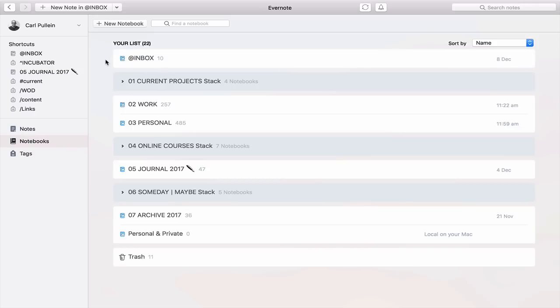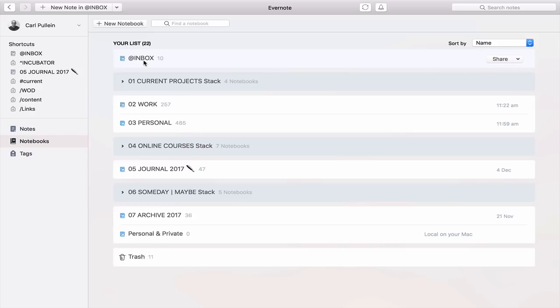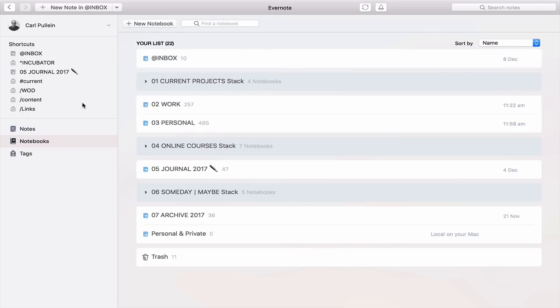So as I mentioned, the number one most important notebook in Evernote that you're going to need is your inbox. Because this is where you're collecting all the items that's coming at you on a daily basis. Your inbox is the most important notebook that you're going to collect because this is what you will process at the end of every week or every day if you're collecting a lot of notes. I've put the at sign there just to keep inbox right at the top of my list so it's very easy to actually capture.